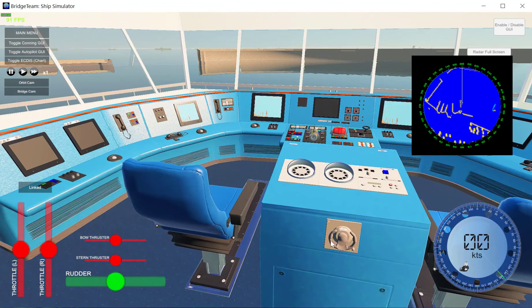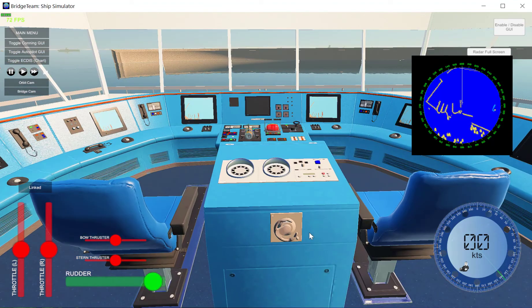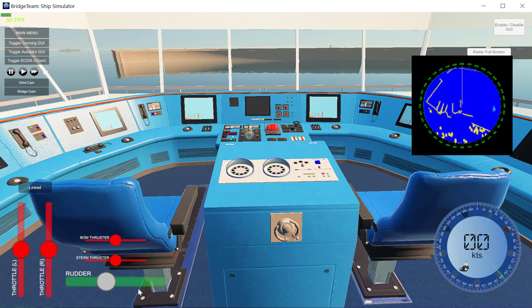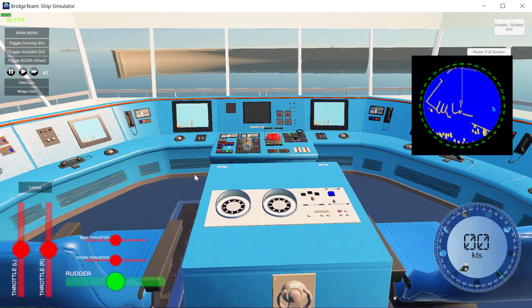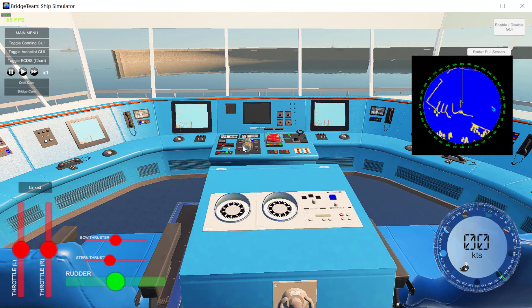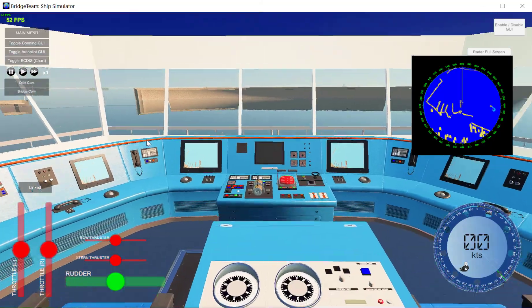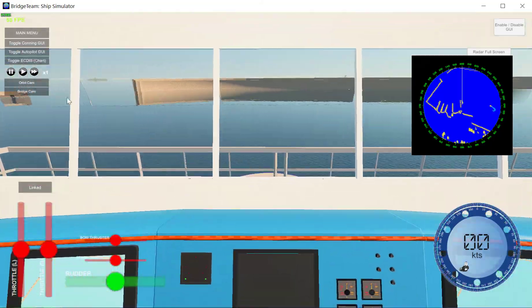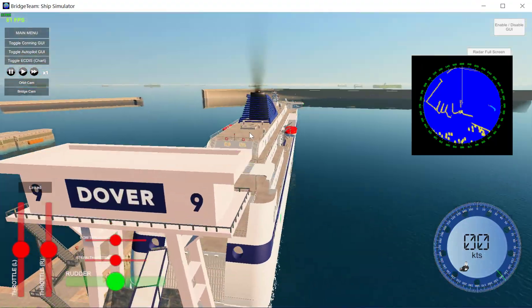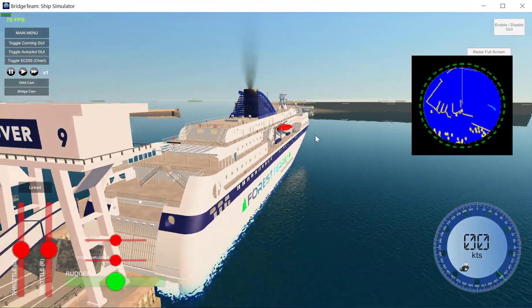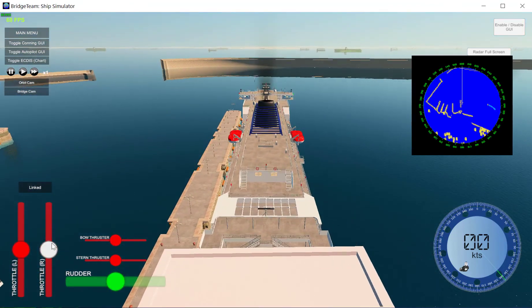On the bridge you will be able to manipulate the controls. For example, the wheel — you can left-click and drag it, and the slider also manipulates it. The slider does snap so you will always know where center is. Same goes for the bow thrusters and the throttle. On ships with multiple engines, for example this ship has two engines, you will see two throttles.